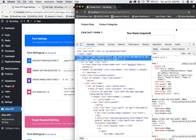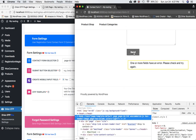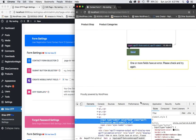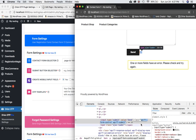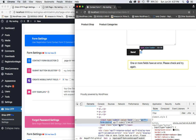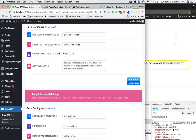Let's find the submit button selector. I'll inspect the Send button and look for its class. I can see it has the class 'wpcf7-form-control' — note that 'wpcf7-submit' is a second separate class, not part of the same one. Since it's a class, prefix it with a dot, then paste the class name.